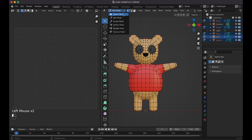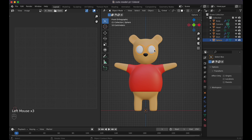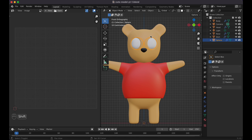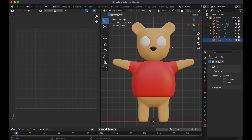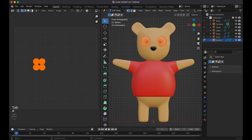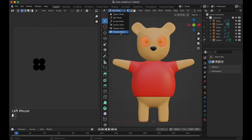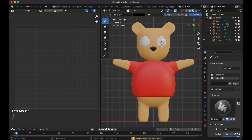In Object mode you can also join all meshes into one using Command+J, but that makes it harder to tweak individual parts afterward. For now, select just the eyes and Tab into edit mode — select all with A. Switch to Texture Paint mode. It will say there are no textures, so go ahead and add a base color.